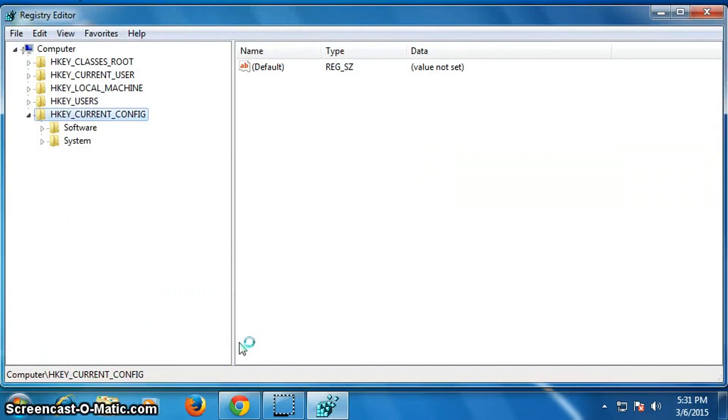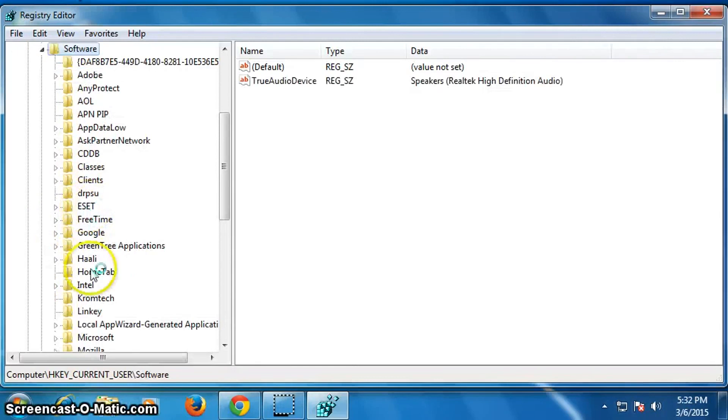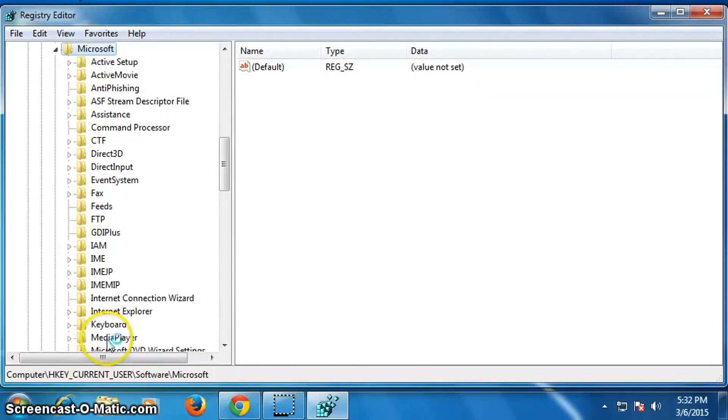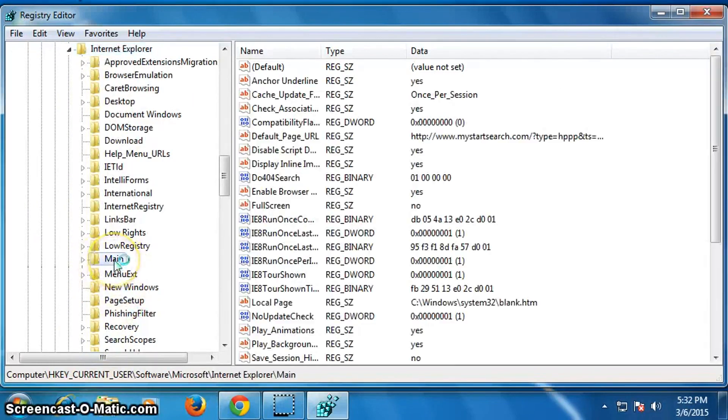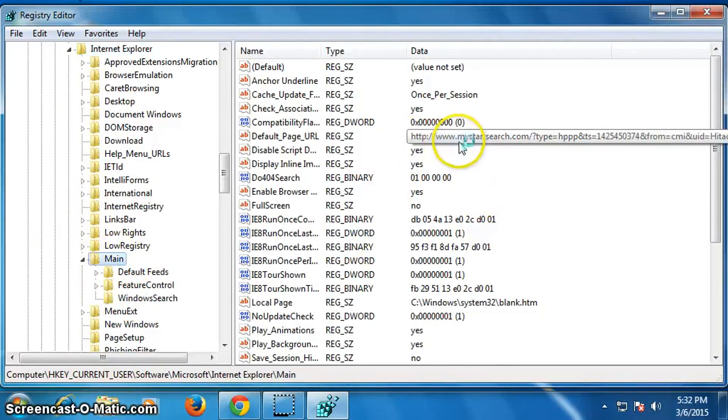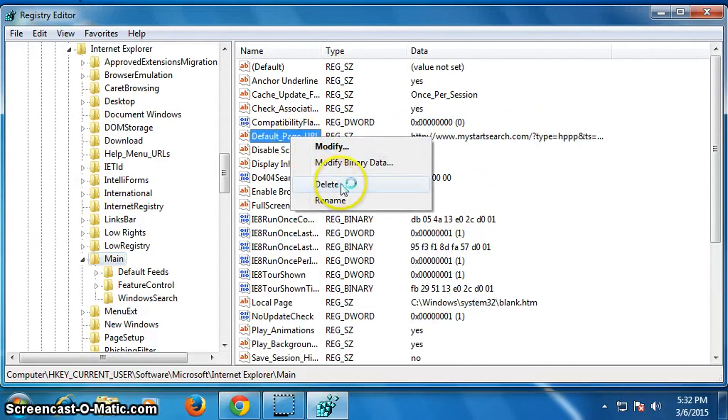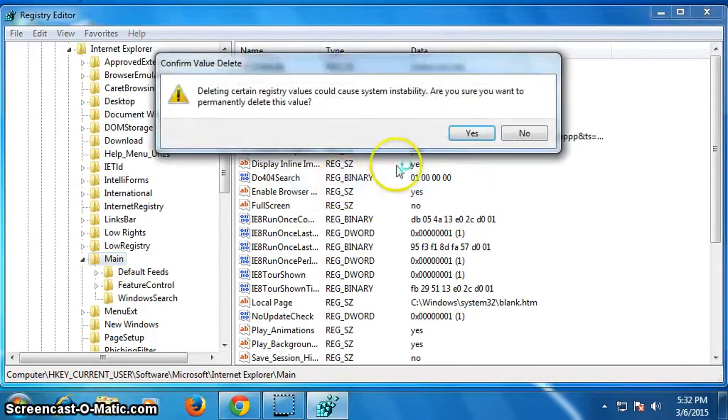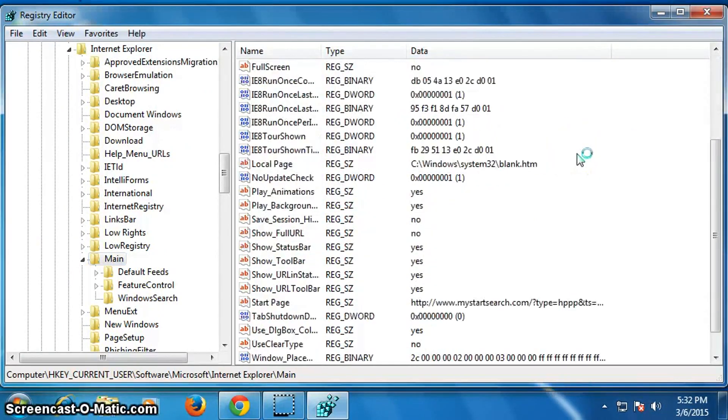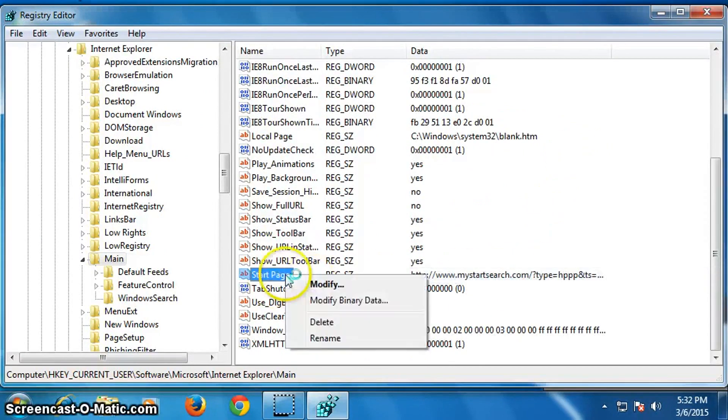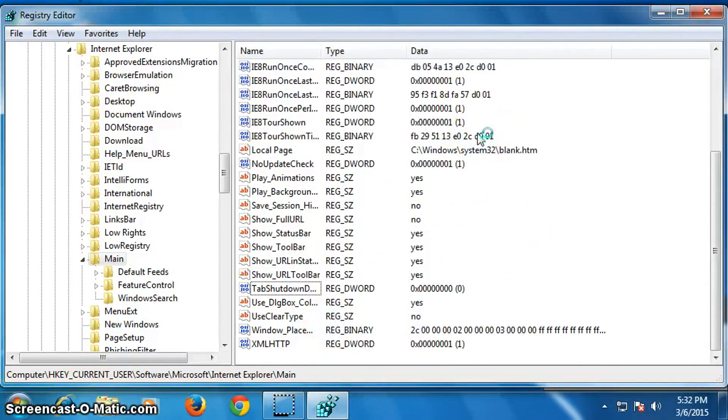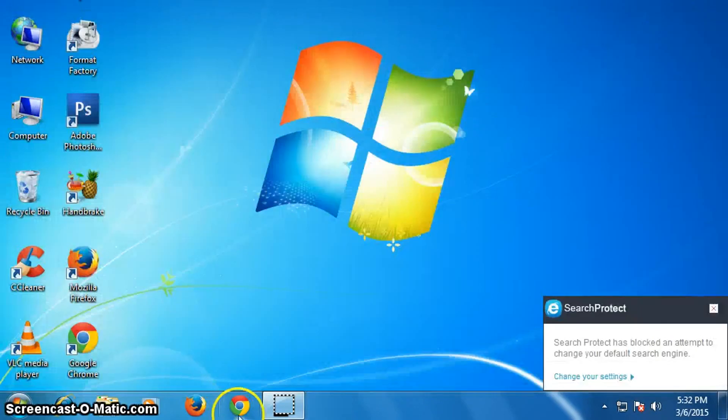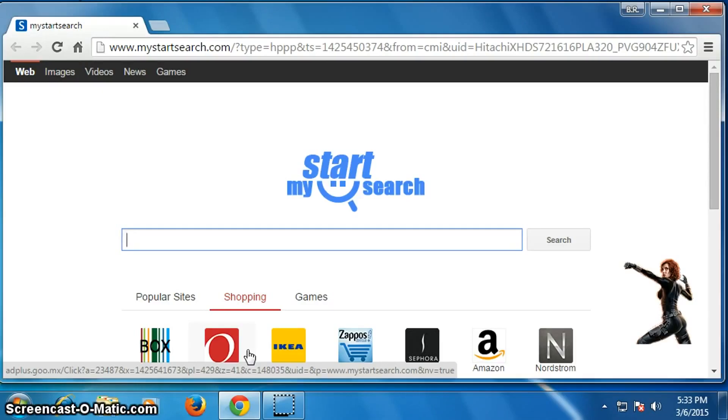Now click on HKEY_CURRENT_USER, then click on Software, now click on Microsoft, then click on Internet Explorer. Now click on name. Look here, mystartsearch.com, so right click on it then delete it. Yes. Scroll down the page, here is another one, right click on it and delete it.